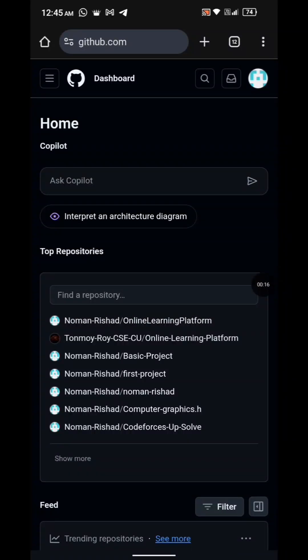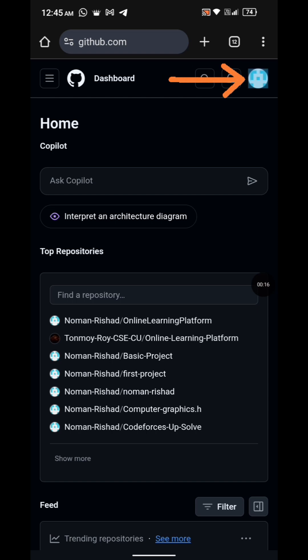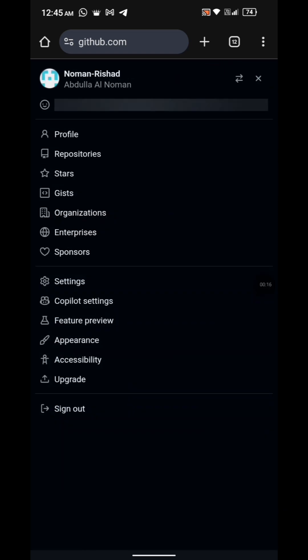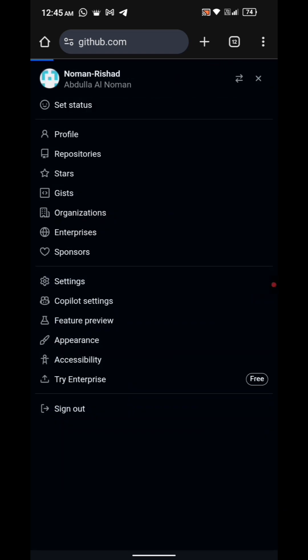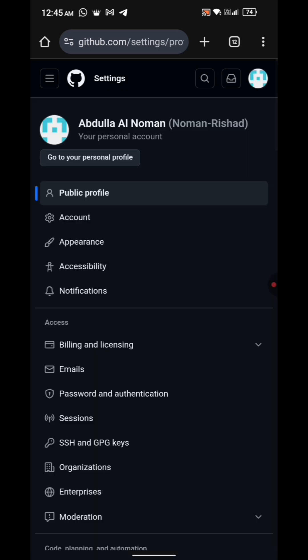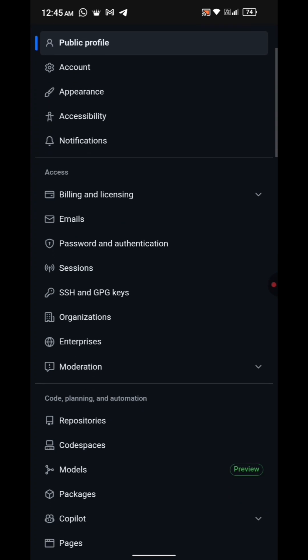First, open github.com and login to your account. Then click on your profile icon at the top right corner. Next, click on Settings. This is your account settings, not the repo. Now on the left sidebar, scroll all the way down.